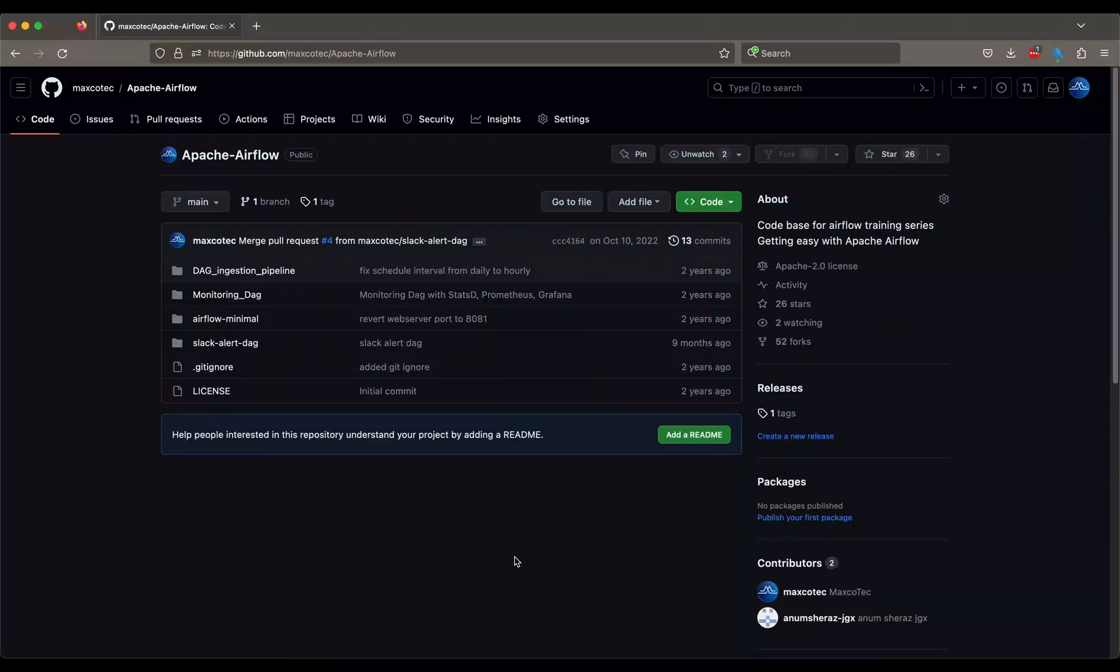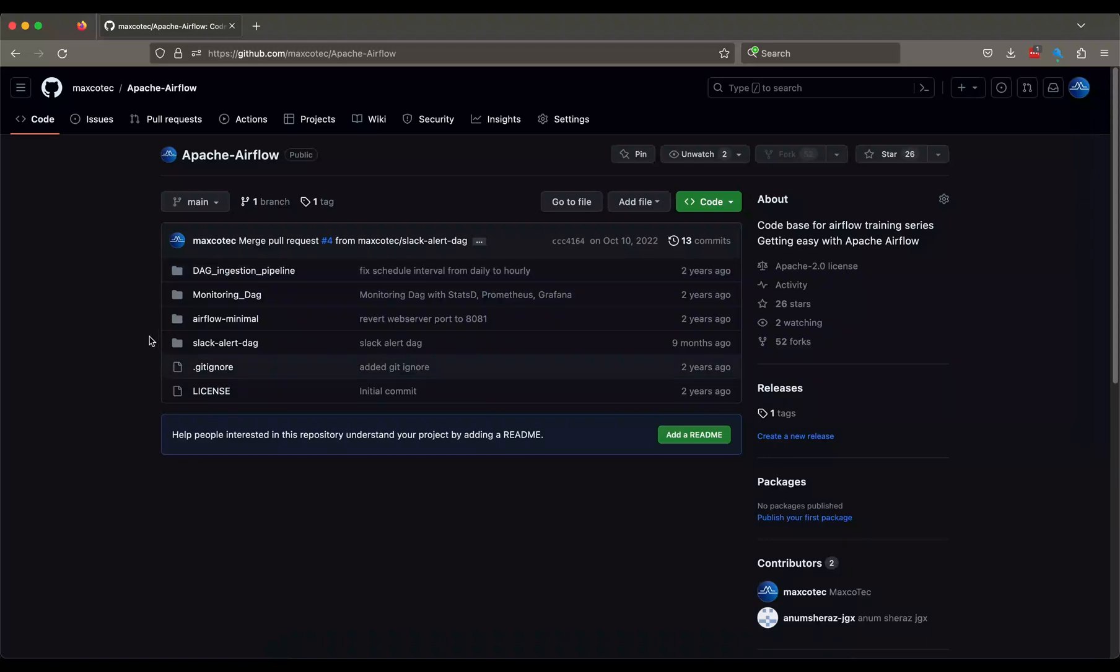So to test and play around with sensors, we are going to use our existing Apache Airflow repository, which you can access from here. The link will be in the description below. So this repository has a couple of things in here.